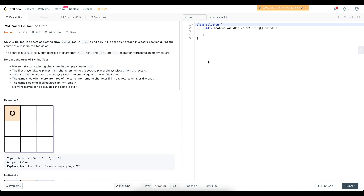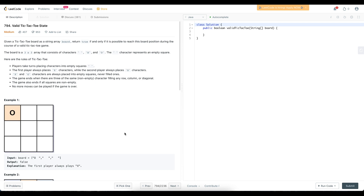If you're not familiar with the rules of tic-tac-toe: players take turns placing characters into empty squares. The first player always places X, the second player always places O, and X and O characters are always placed into empty squares, never filled ones. The game ends when there are three of the same non-empty character filling any row, column, or diagonal.